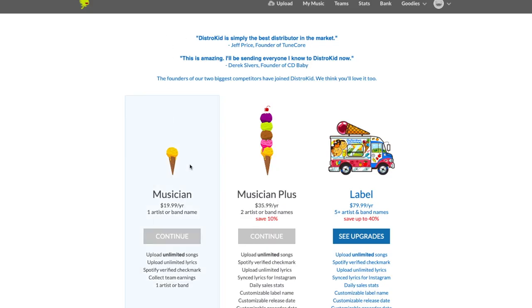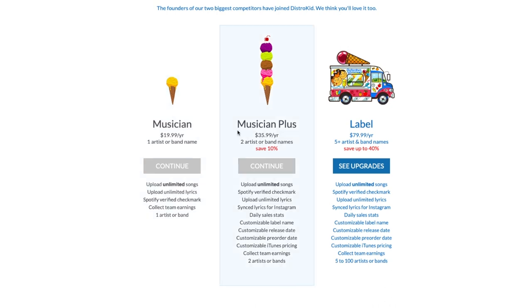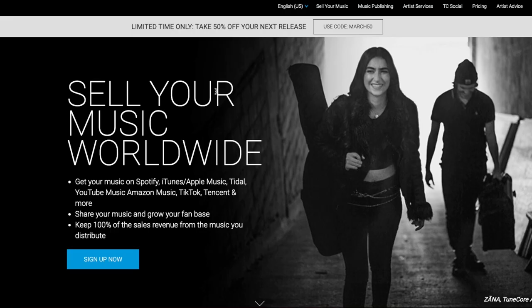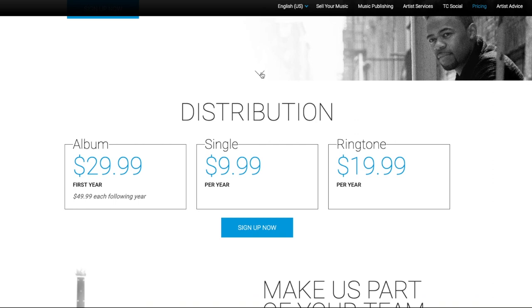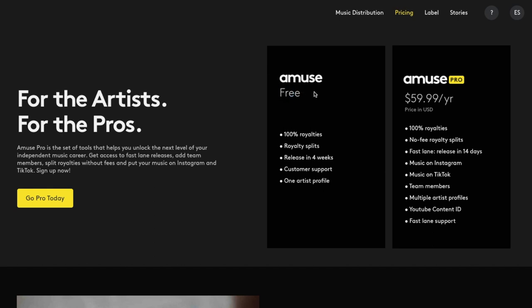The second thing to think about is how many songs you're going to be uploading. If you want to release lots of songs, use a distributor that supports that — like DistroKid. If you're releasing fewer songs but want to scale them out, TuneCore might be better. Or if you're releasing music for the first time and really only want it on Spotify and Apple Music, you might be better off with Amuse, which offers free distribution but only releases to the top four streaming services.